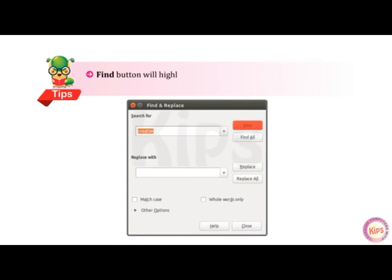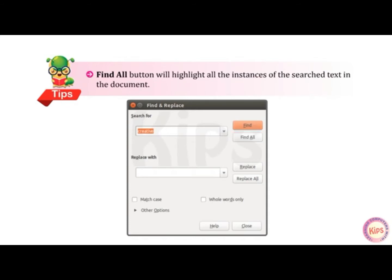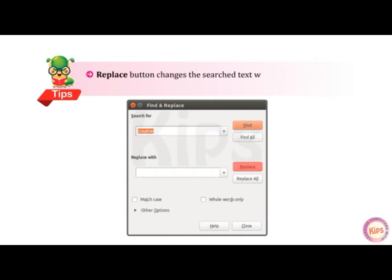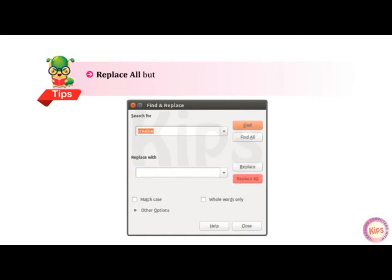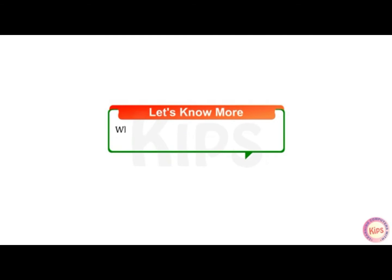Here are some important tips. The Find button will highlight the next occurrence of the search text in the document. The Find All button will highlight all the instances of the search text. The Replace button changes the search text with the new text given in the Replace With text box. The Replace All button replaces all the search text with the new text at once. To save a document, press Ctrl+S key combination. When a document is saved, the file name appears on the title bar.